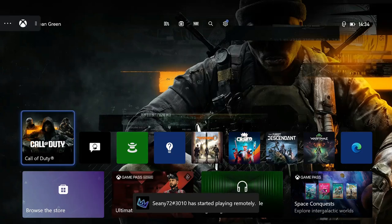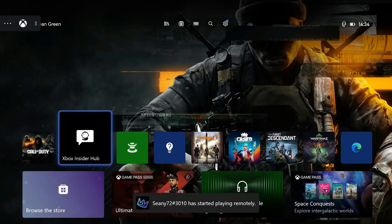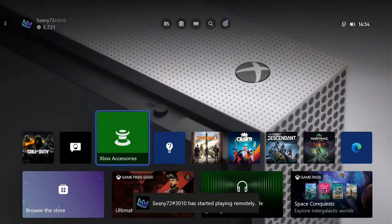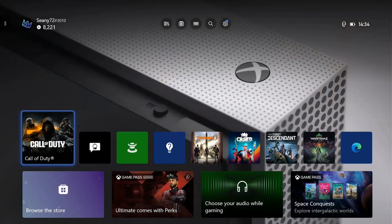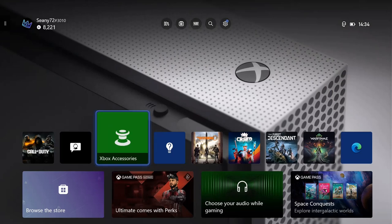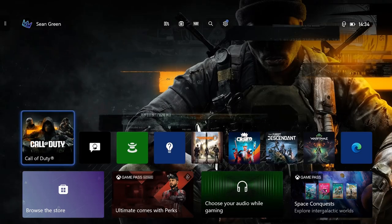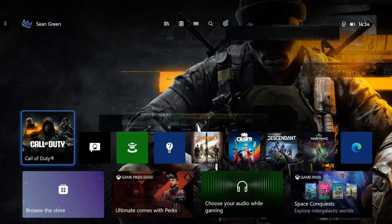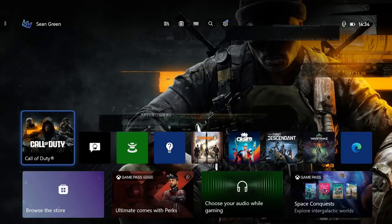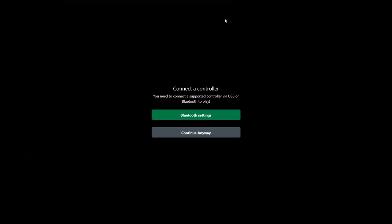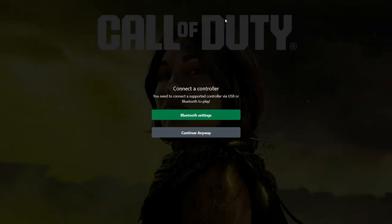There you go. See, I'm controlling it. See it there? I'll start the game up. There you go, it's easy as that.